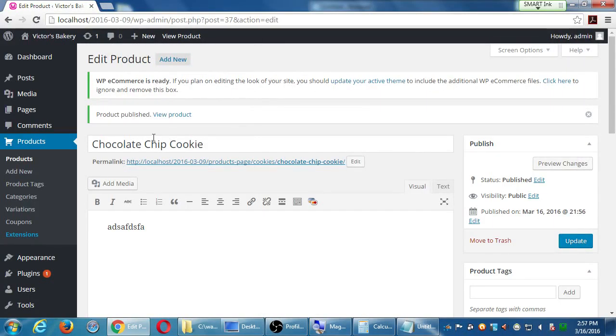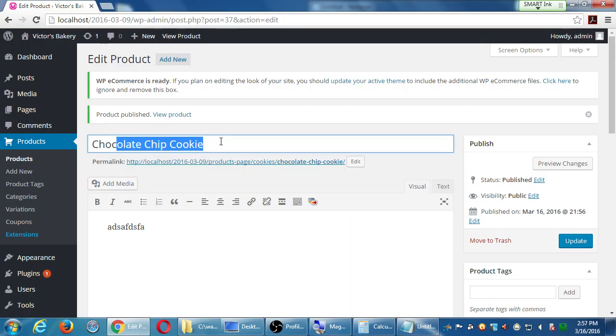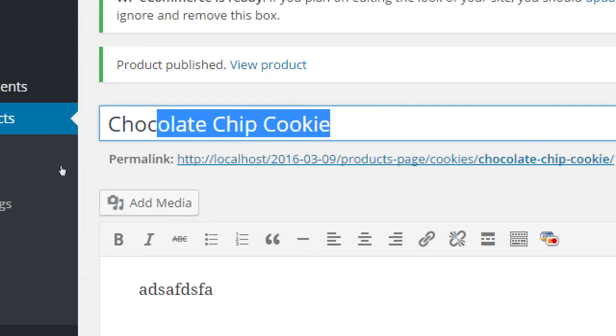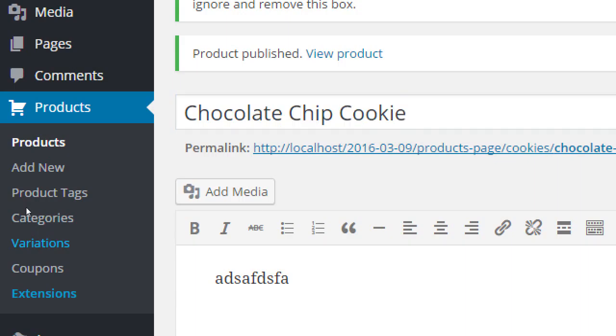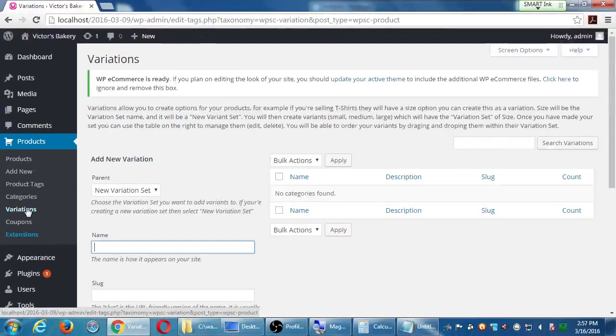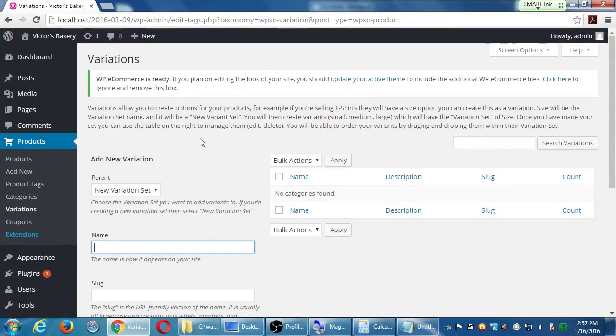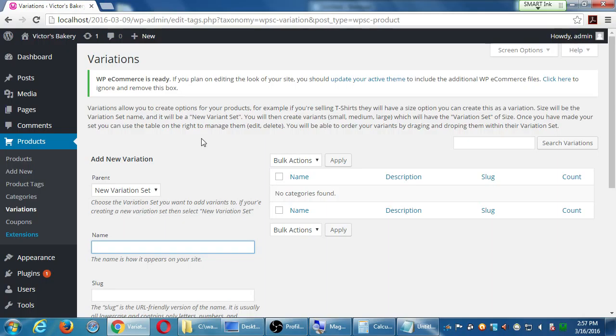So let's say I want to add variations of chocolate chip cookies: three of them, six of them, twelve of them. Under products on the left, let's go to variations. And the way this works is I have to create a variation set, and then I create variants.